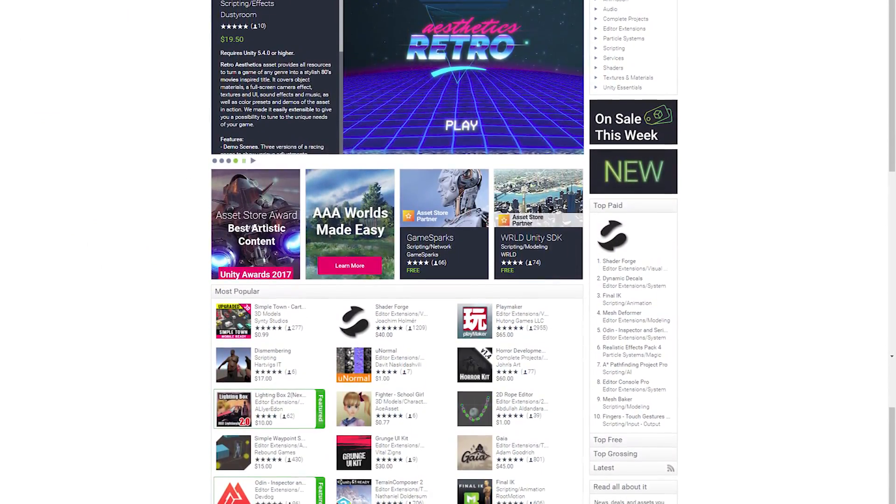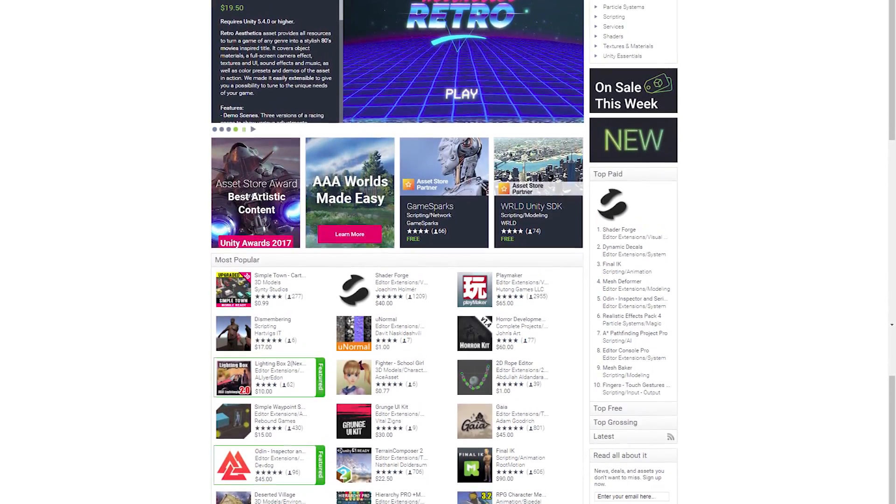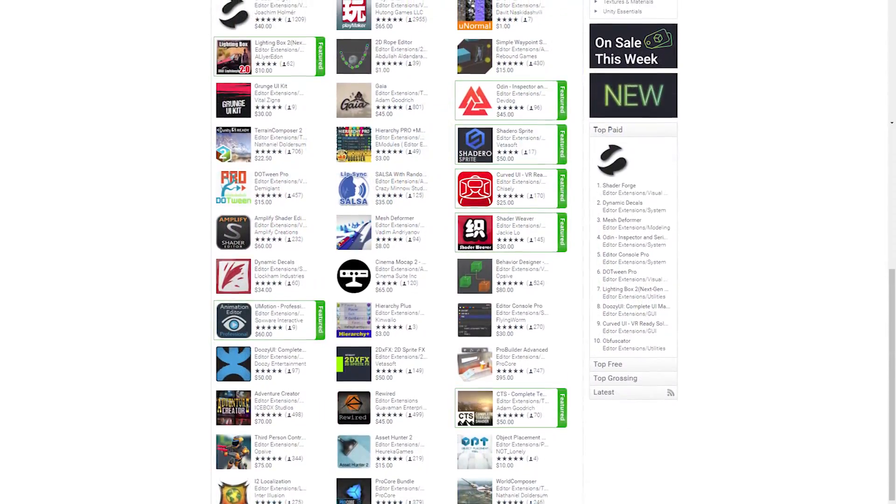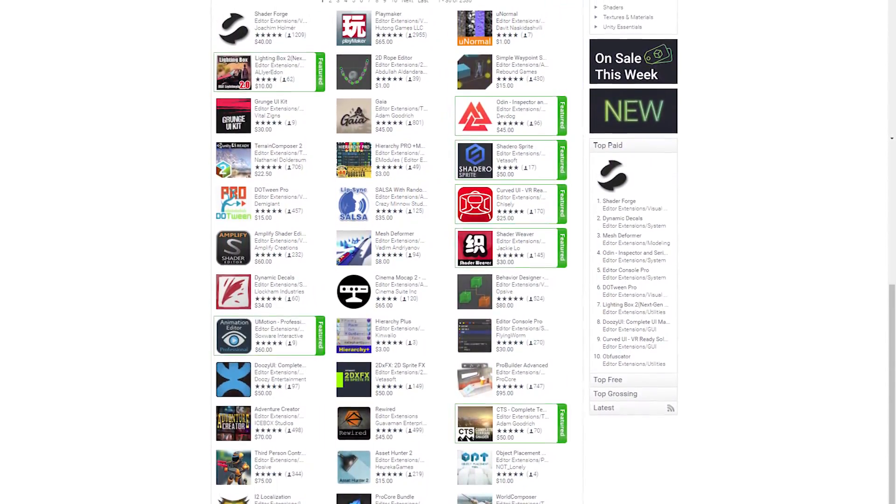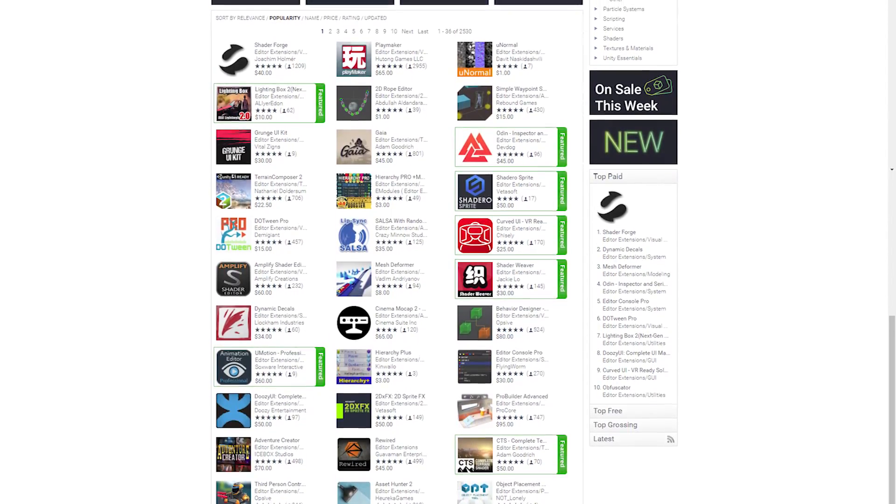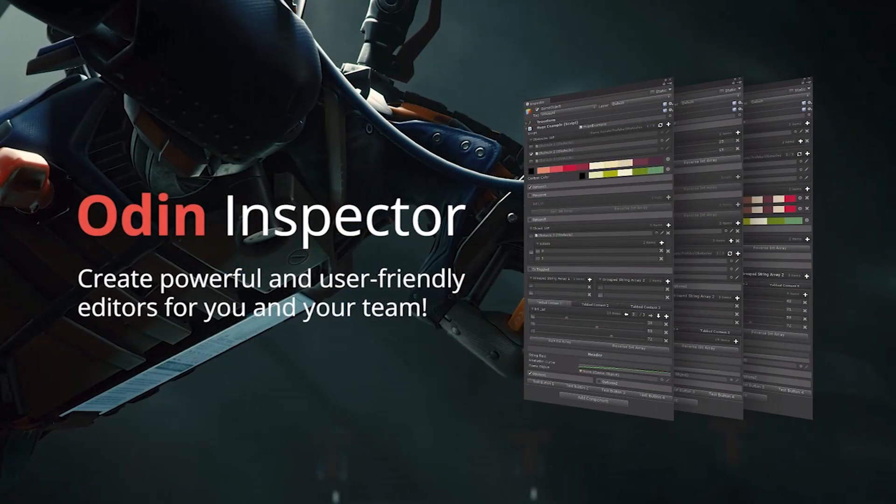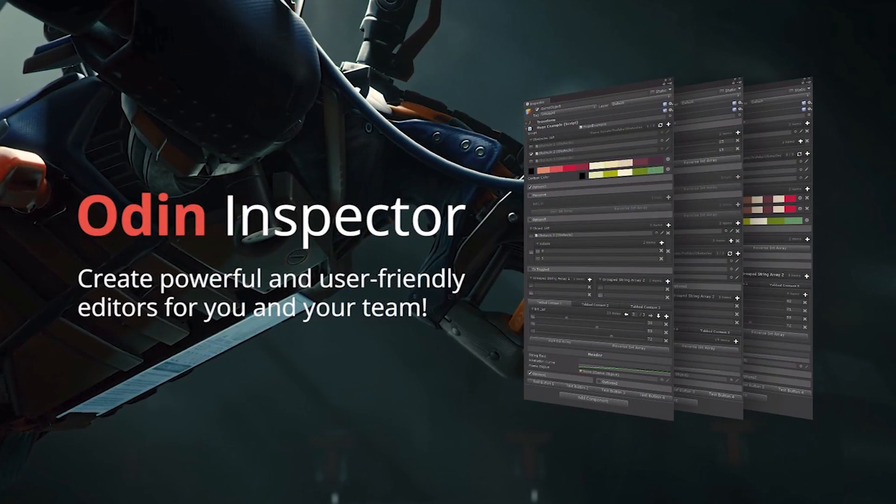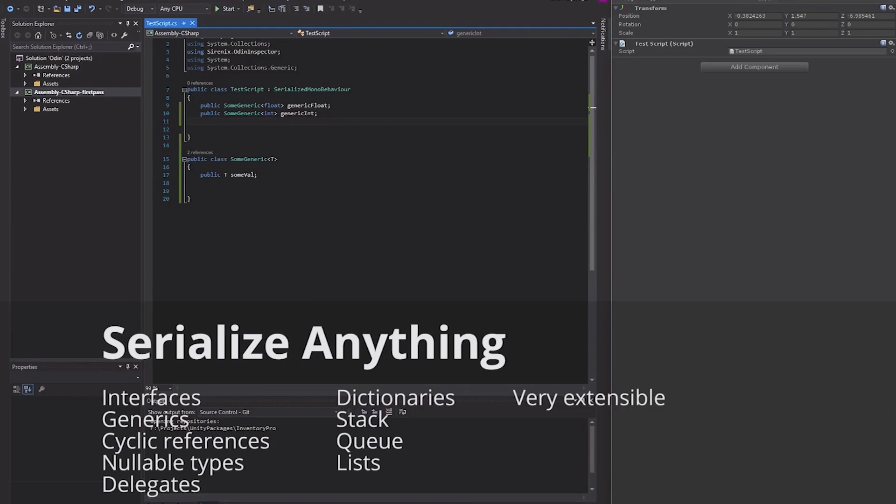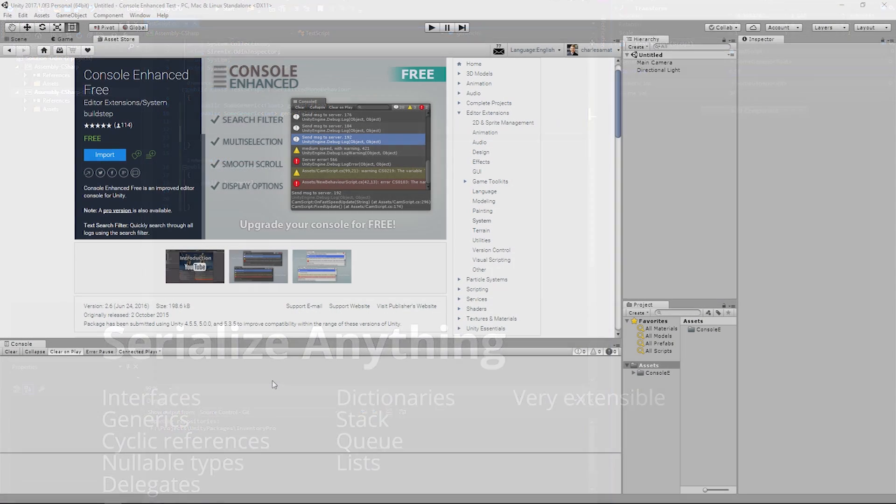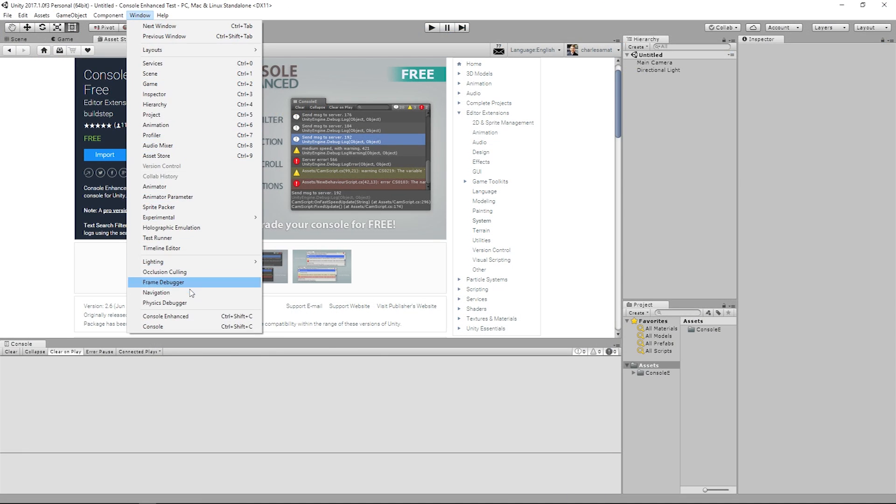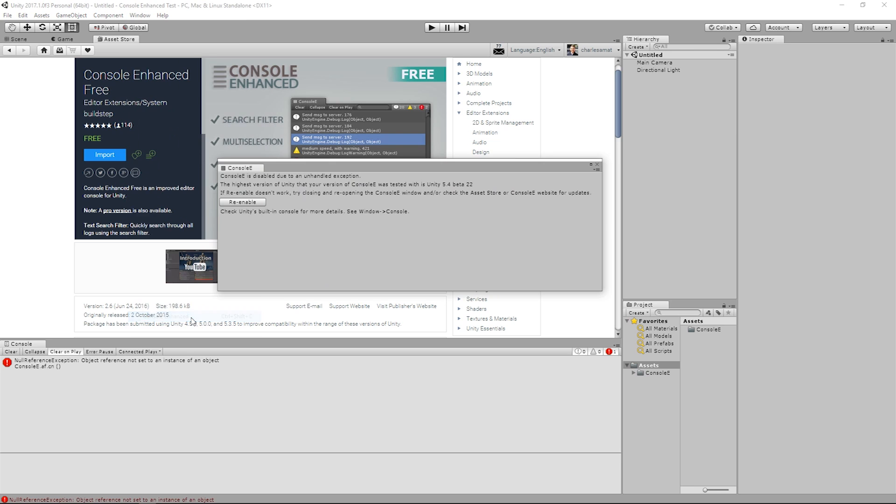But what about free assets specifically for us programmers? I mean sure there are editor extensions and scripting assets, but almost every asset that has anything to do with programming comes at a premium. And the ones that are free are outdated and don't work with the latest version of Unity.